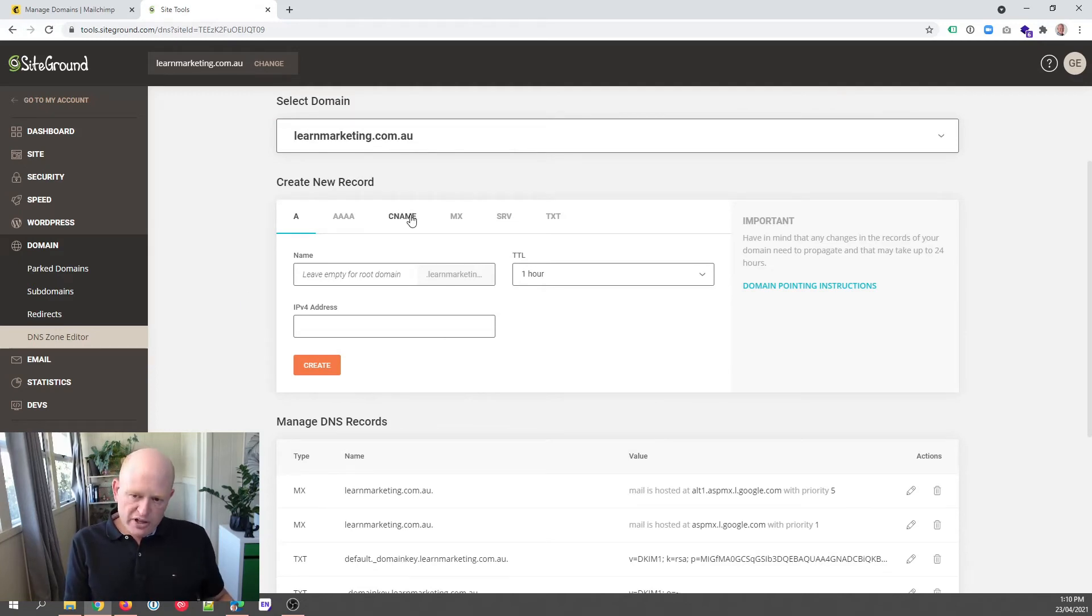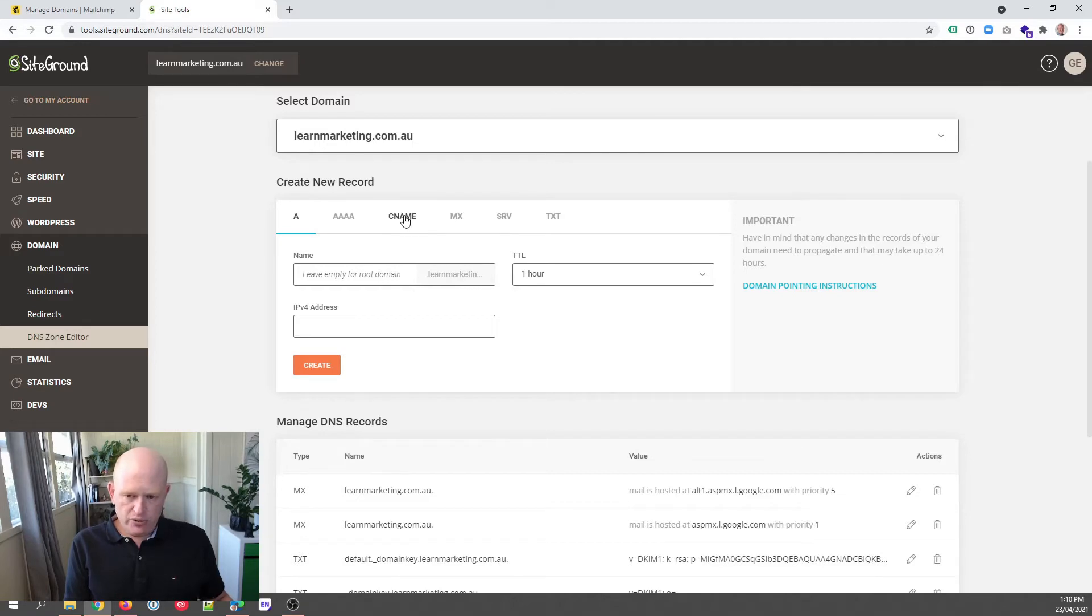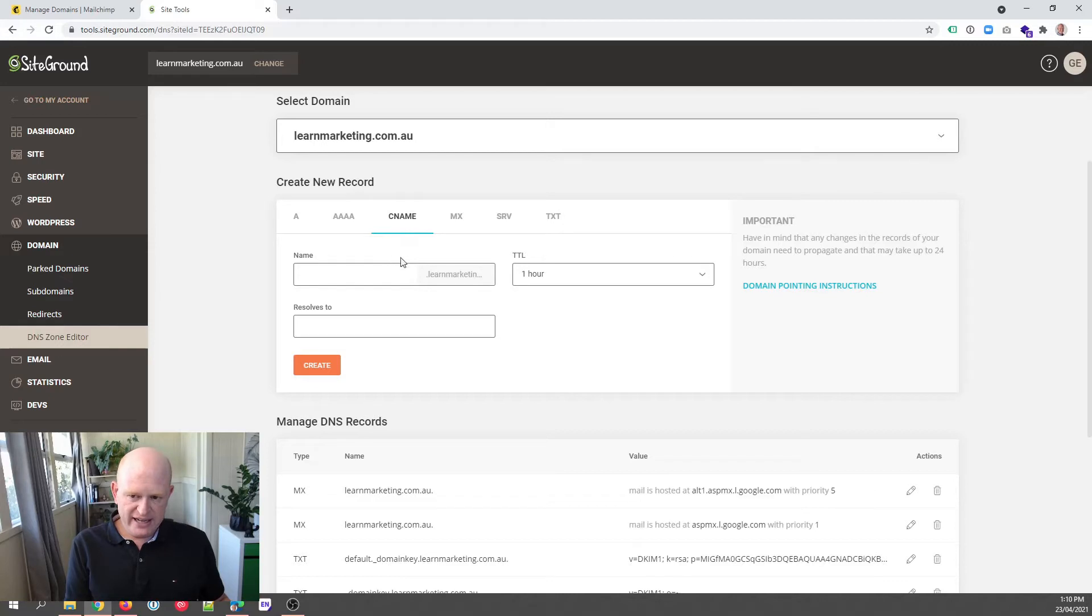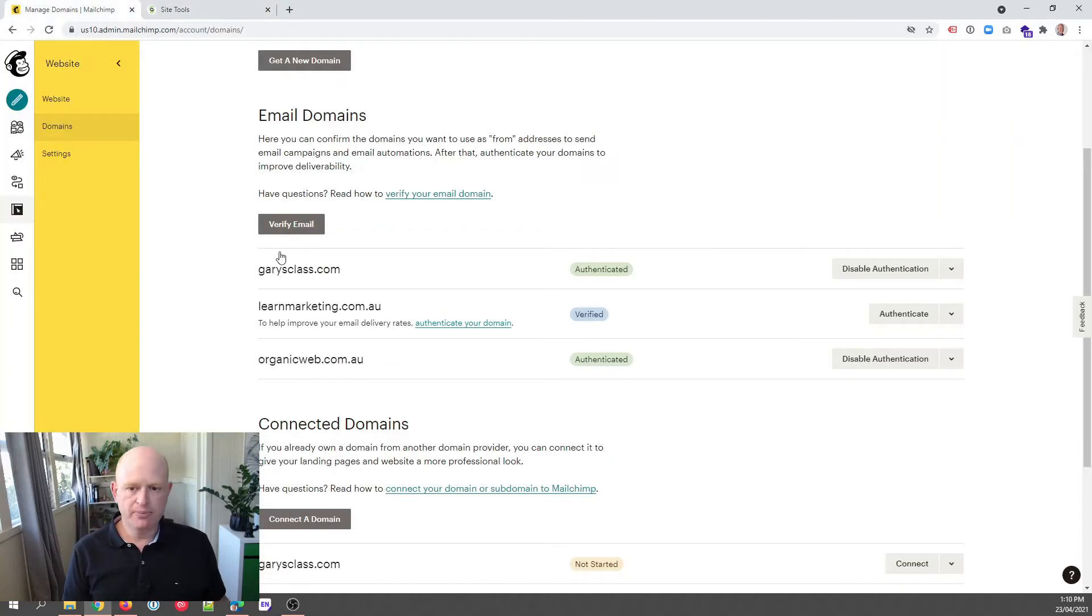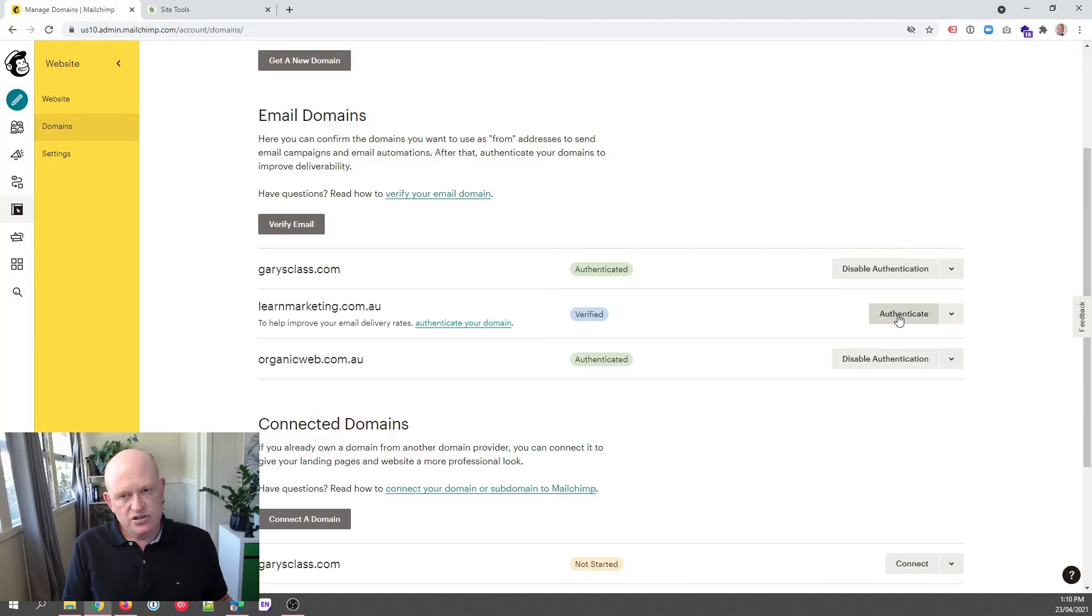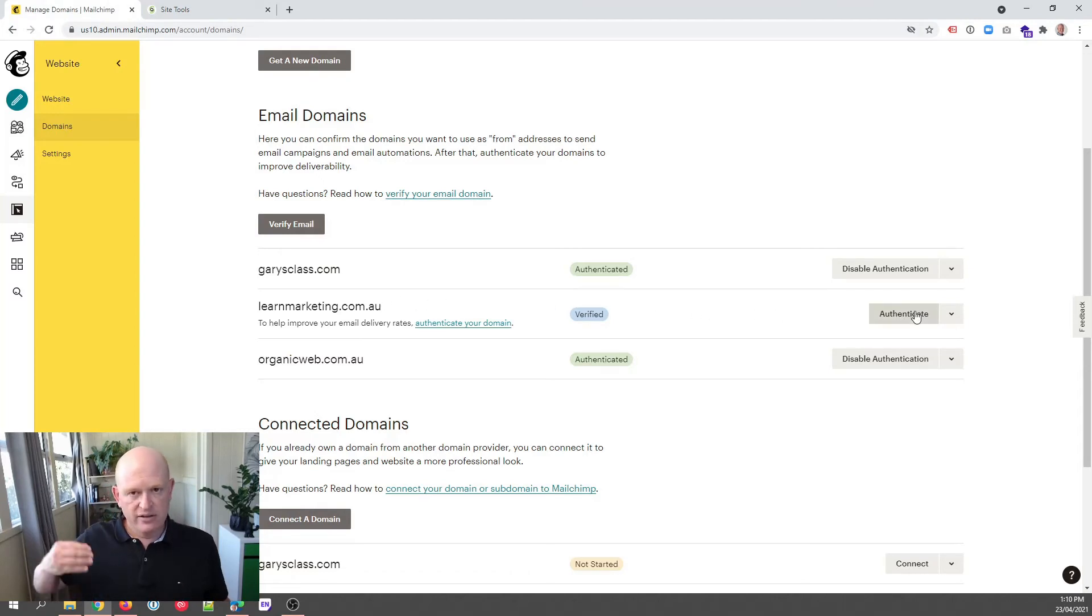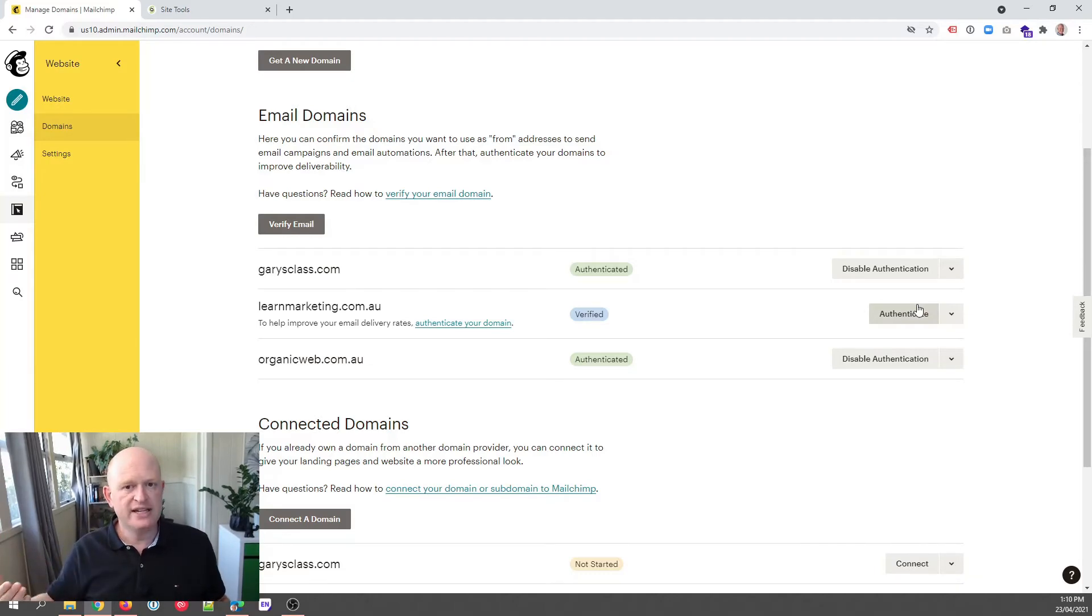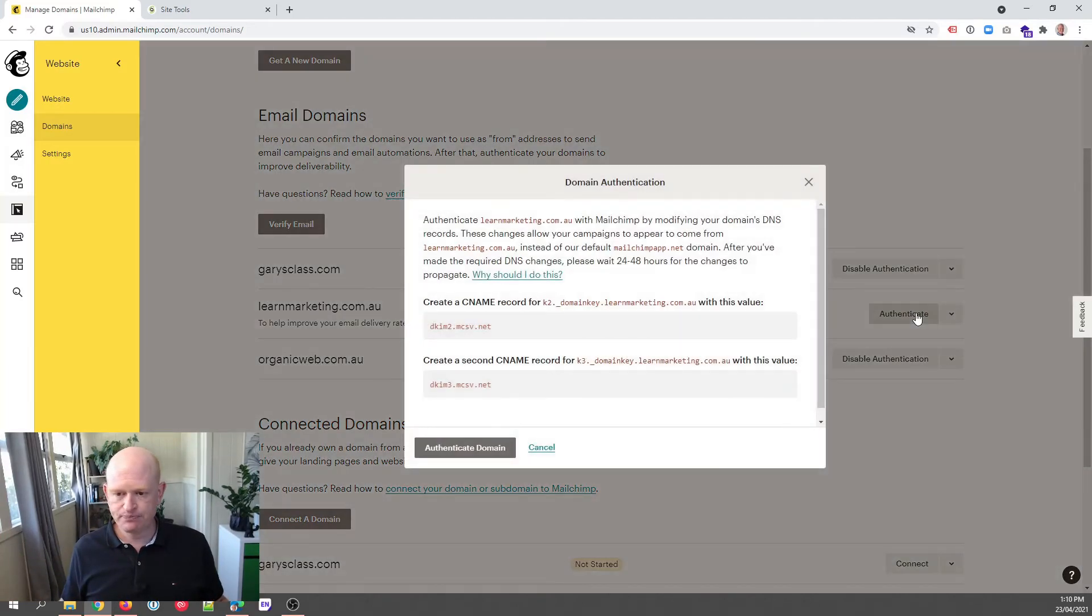What we're wanting to do is add some CNAME records. So if I just click on CNAME under Create New Record, if I click CNAME, you'll see there's various details needed. Let's go back to Mailchimp. To get those records we need to add, we click Authenticate to the right-hand side of the screen next to the domain to which you're amending records in SiteGround. So I click Authenticate.